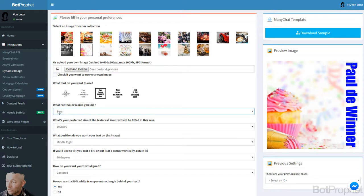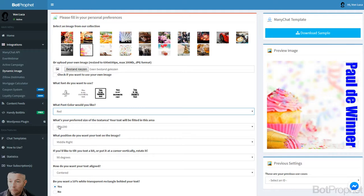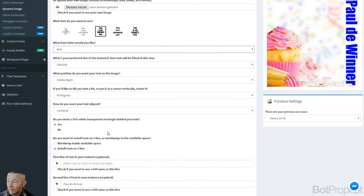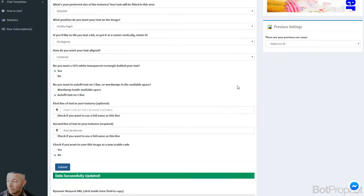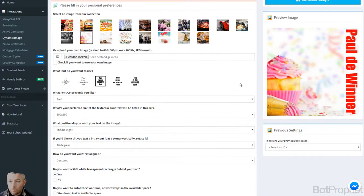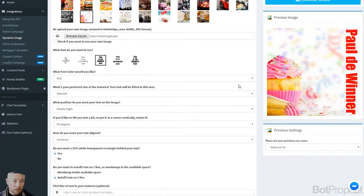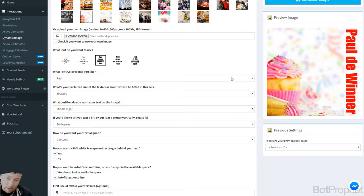I can change the color of the text as well. Let's say I'm going to make it red. I'm going to save it again. And as you can see now it's red. So this is exactly how it will look in your Manychat flow.